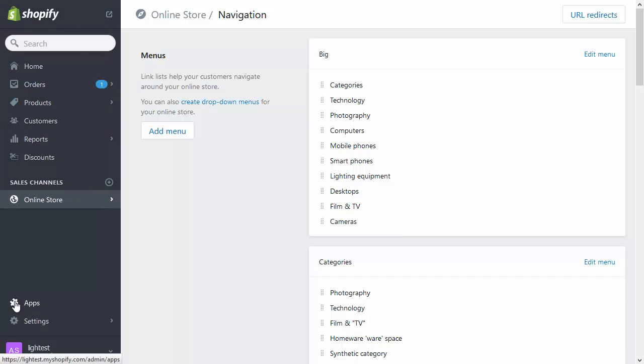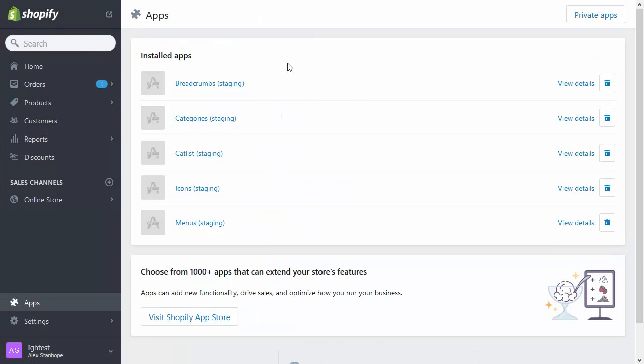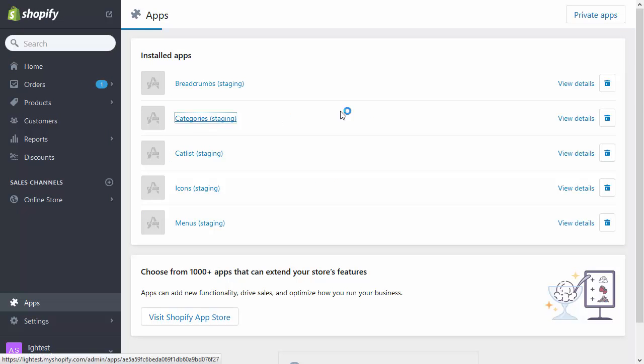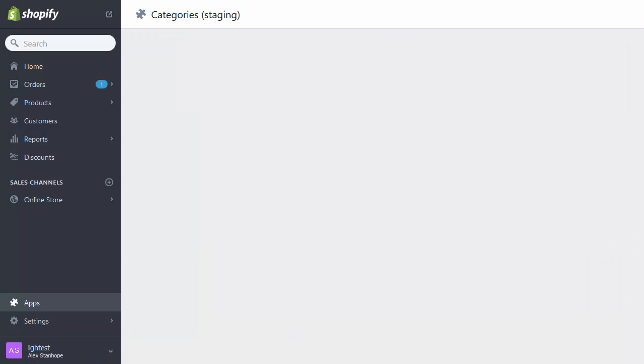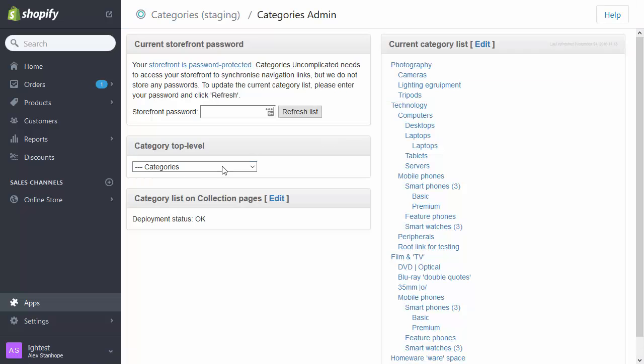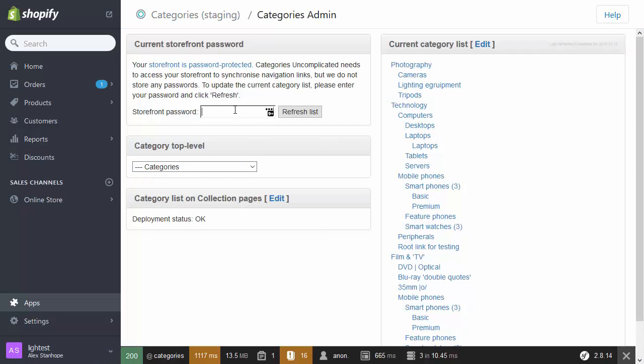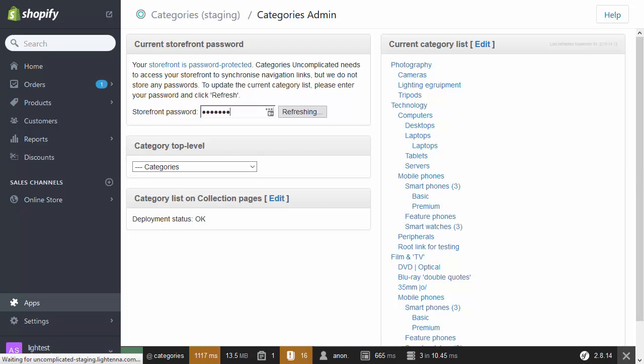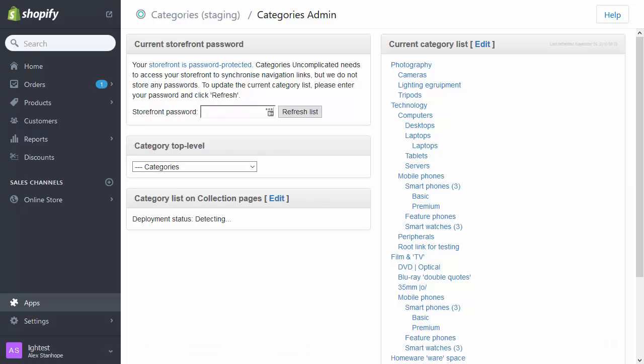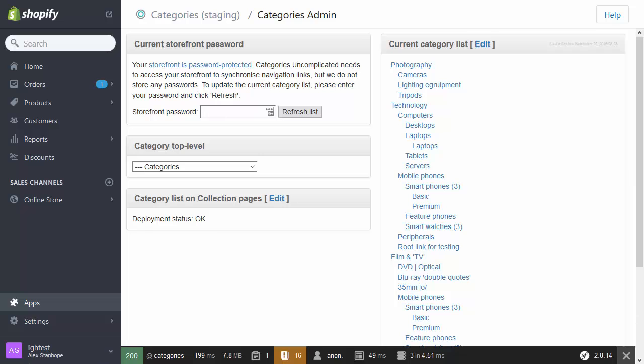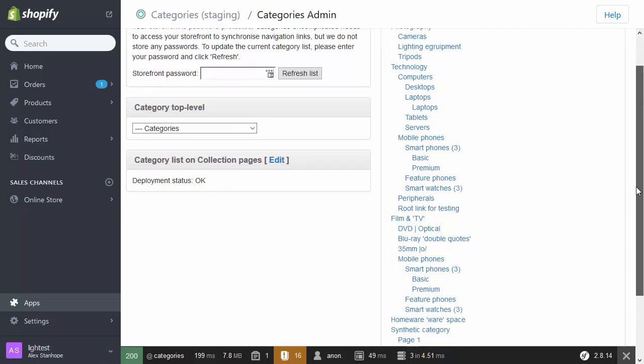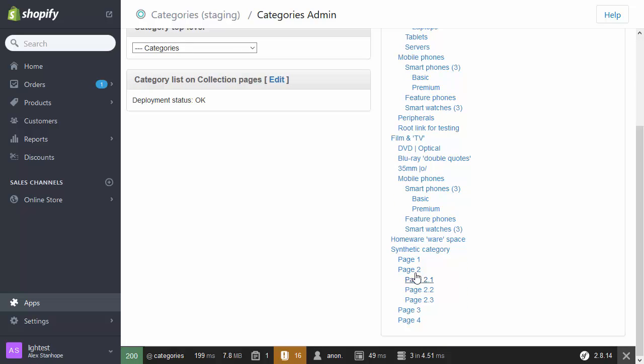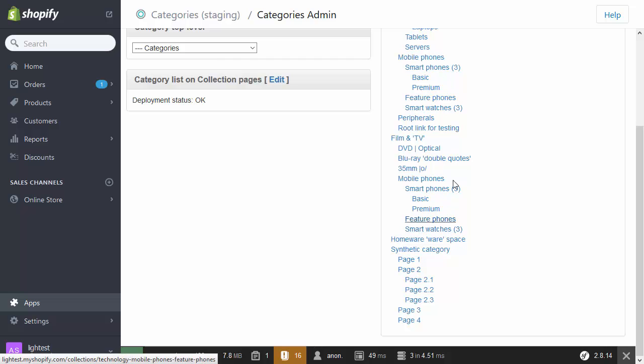So the next step now is to go back into the Uncomplicated Categories app to refresh the category list. I'm doing this on my staging server, so you're noticing a few little bits and pieces here. But it will work exactly the same on live. Now when I scroll down, you can see I have this new part of my category tree.